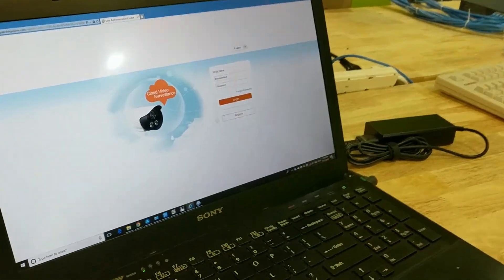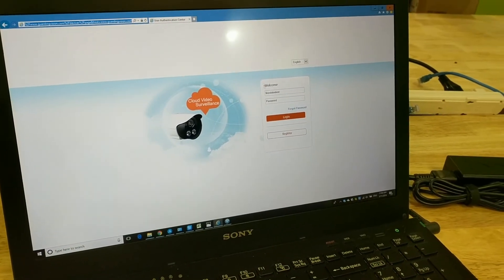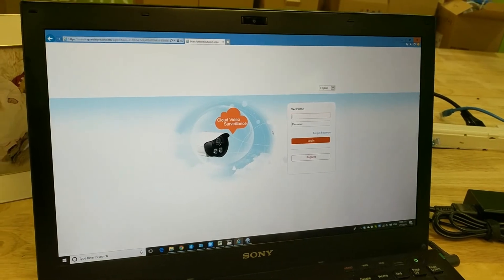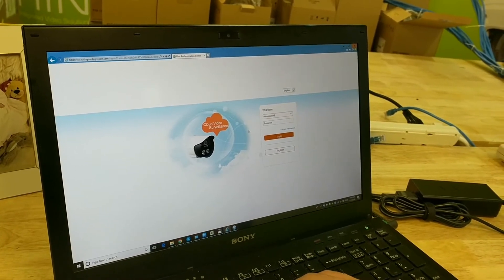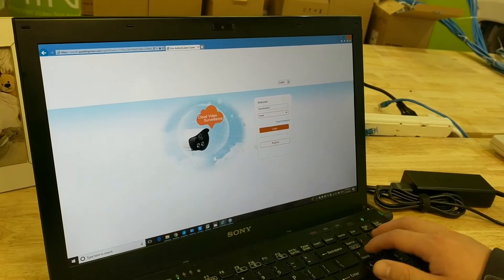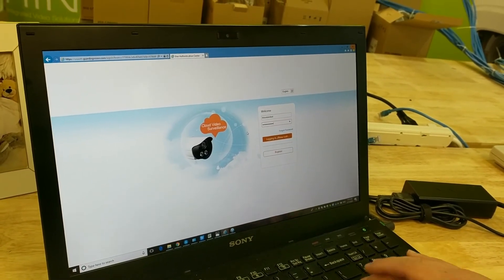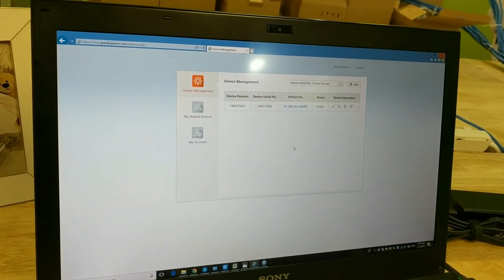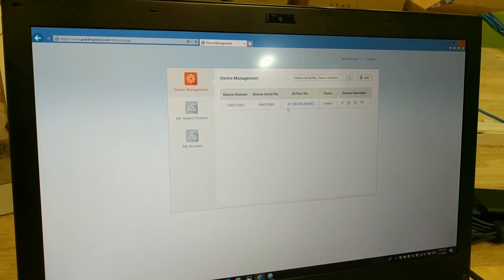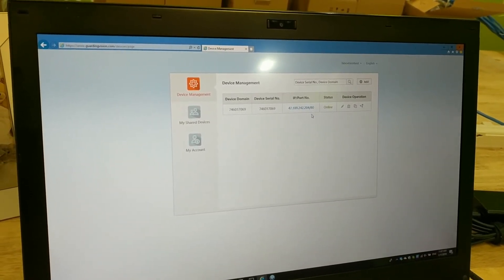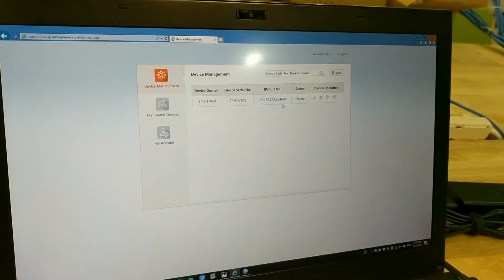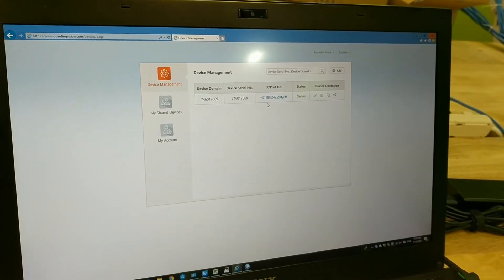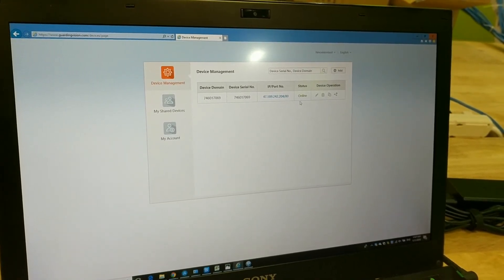Visit GaudingVision.com. Once you open the web page and log in to your account, you will see your device with its IP address and port number. Do note that if you haven't enabled UPnP and haven't done port forwarding, you won't be able to log in to your device remotely. However, you will still be able to see the device's external IP address and its status.